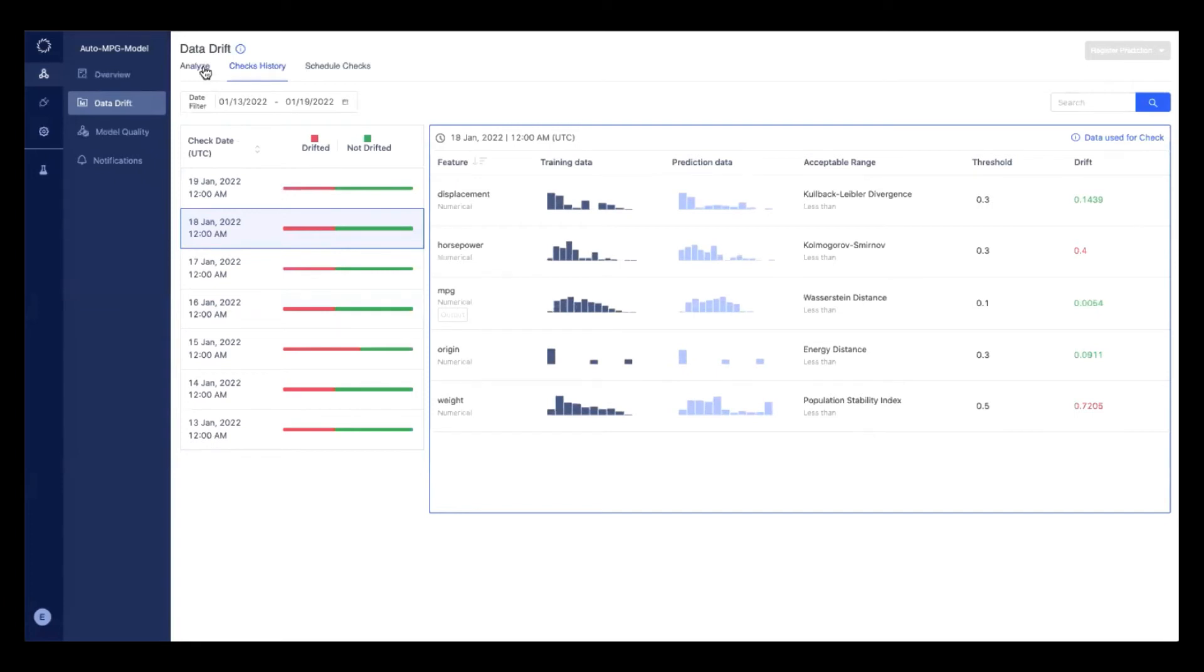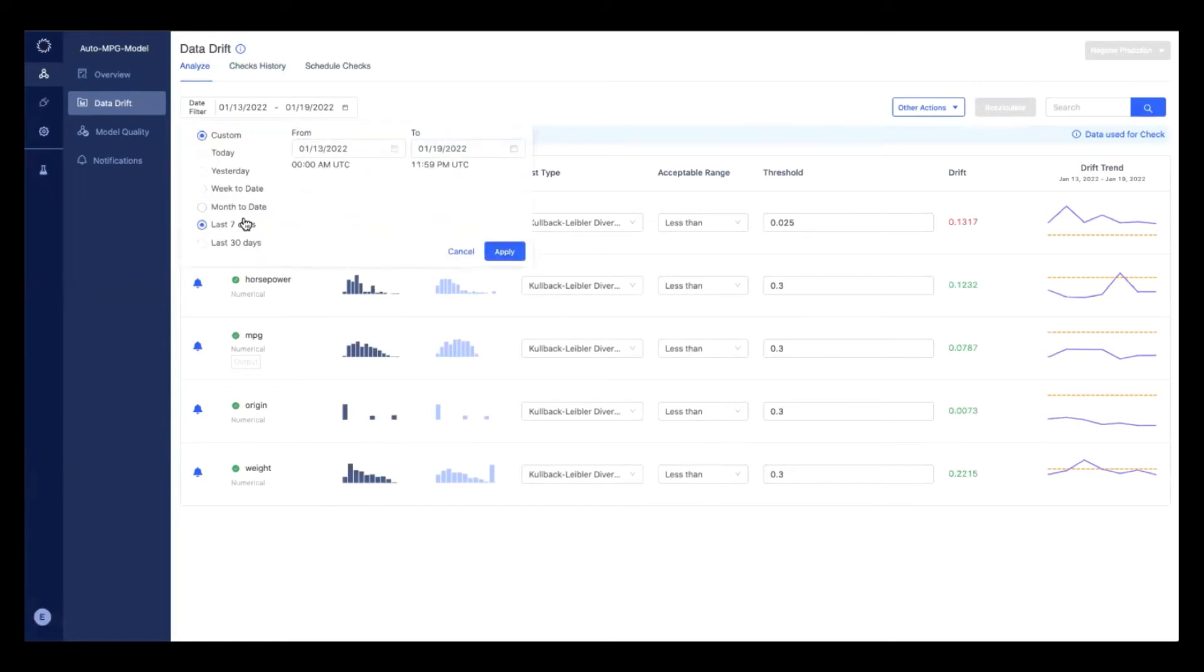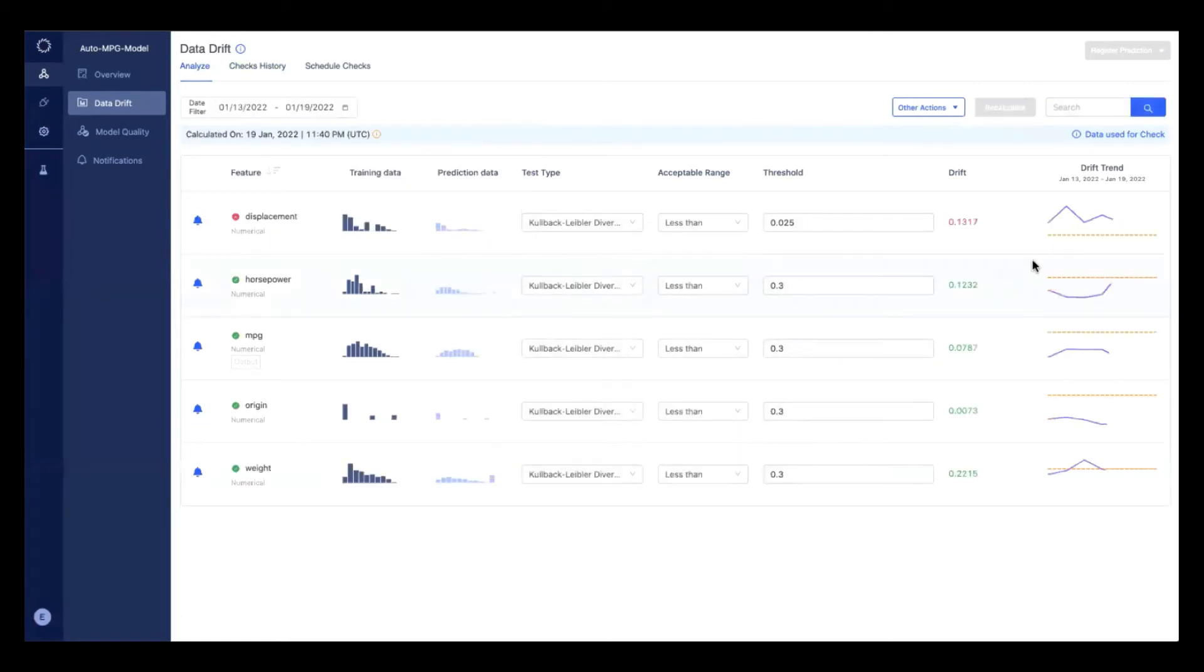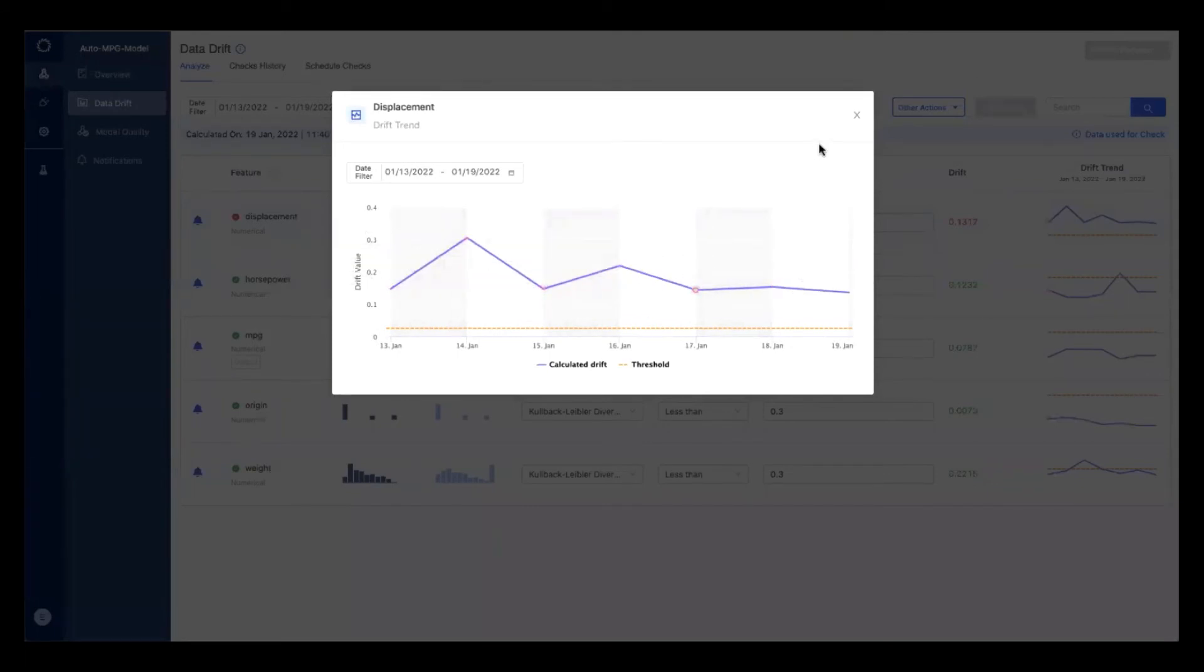And to understand at a higher level, we have an analyze page where I can set a specific date range and see the trend over time. Is my drift a one-off? Is there a pattern, maybe some seasonality at play here?